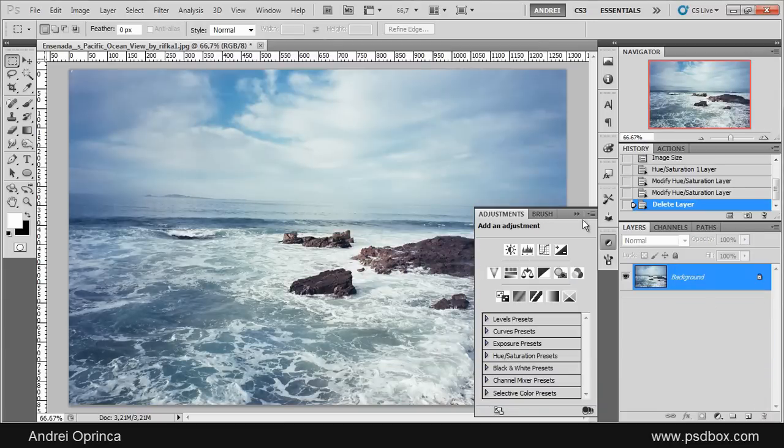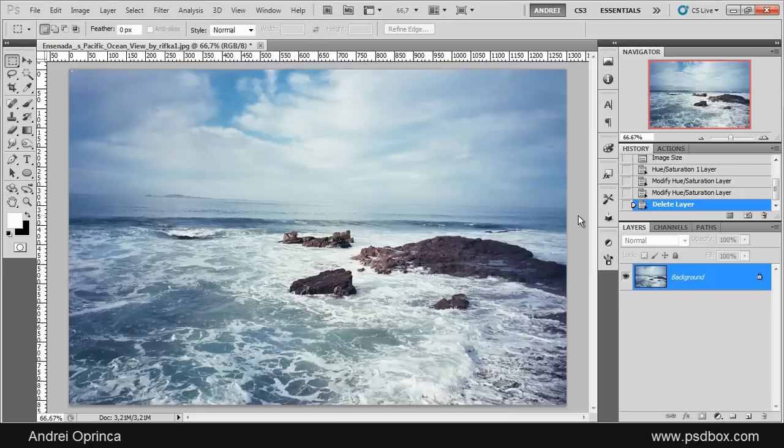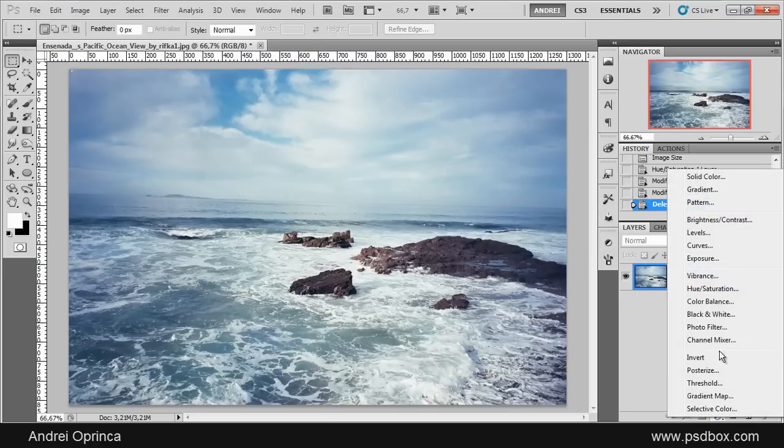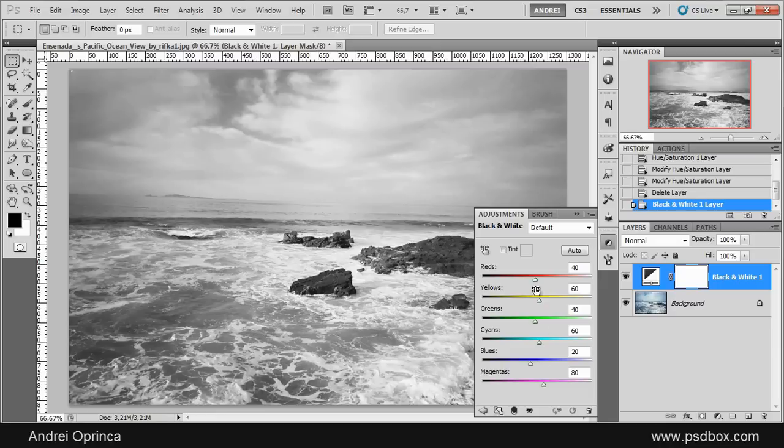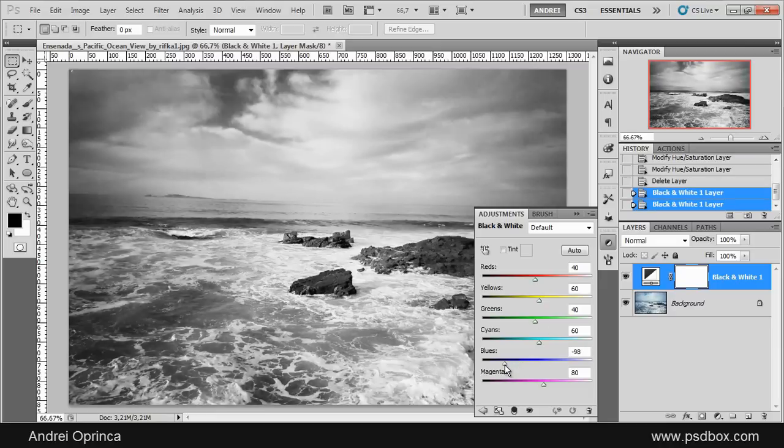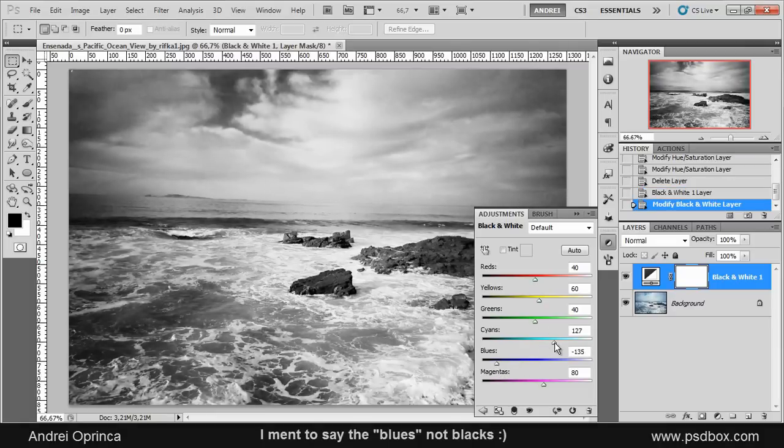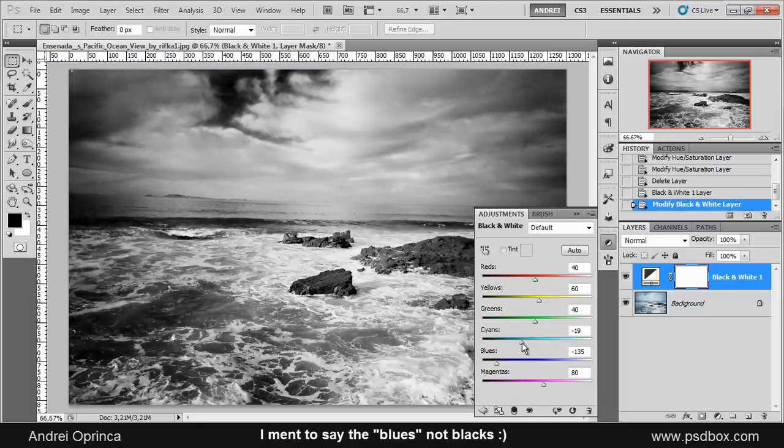But if you want to make black and white images, interesting black and white images, you should use the Black and White adjustment because this one gives you a lot more control over each color. You can set the brightness of each color just by using these sliders here, so you can darken the blacks and the cyans.